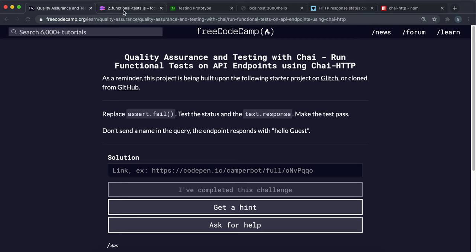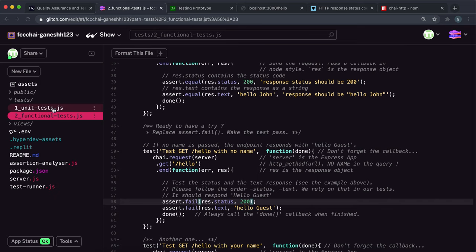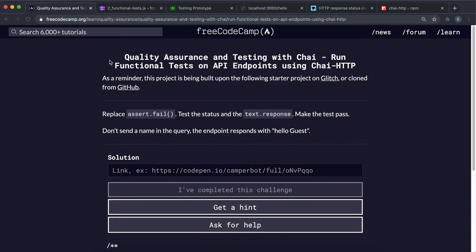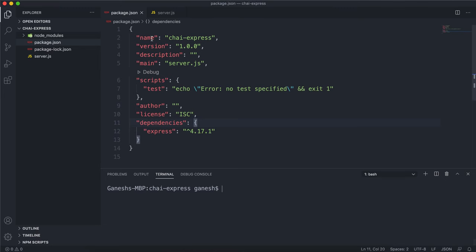Now that we've figured out how we can do unit testing in Chai, we're going to look at how we can implement Chai testing into our Express apps or our APIs. As an example, I've set up a very simple Express app. As you can see in package.json, all we have installed is Express right here.